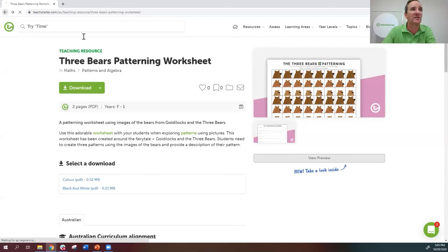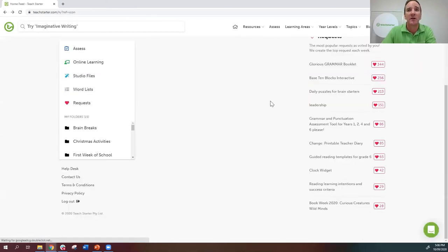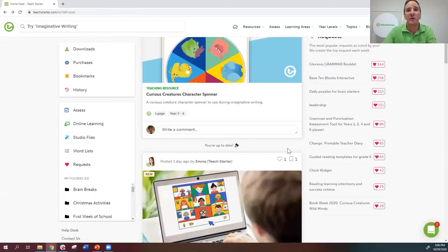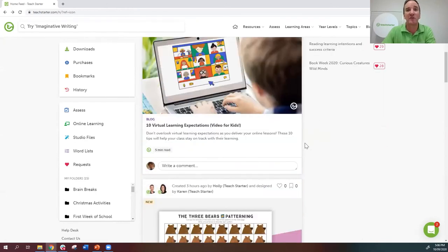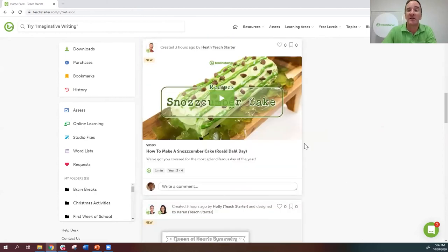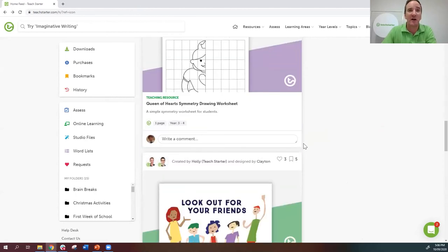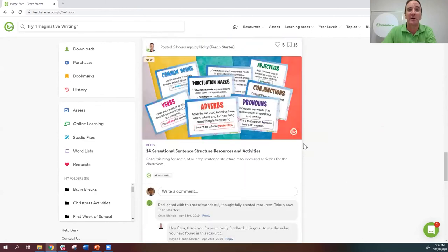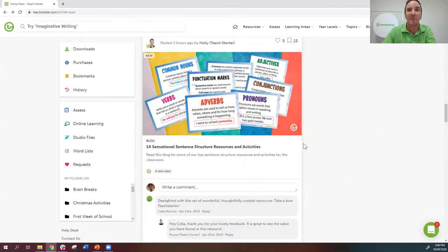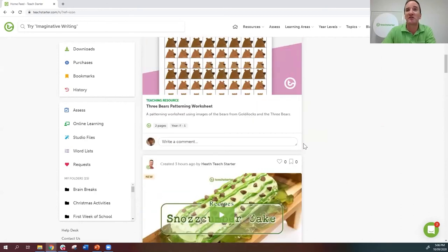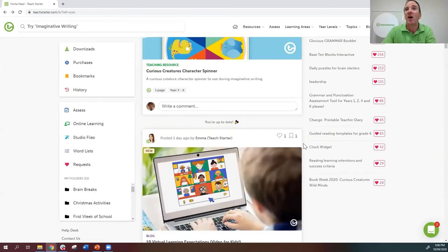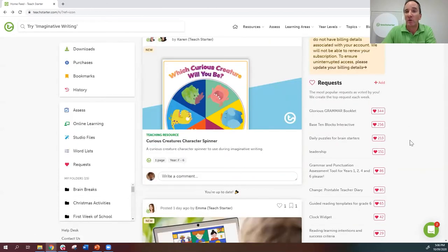Going back to our home feed — you can just keep scrolling down in gathering mode and it'll keep updating with new resources. There really is a lot of great content constantly being added.